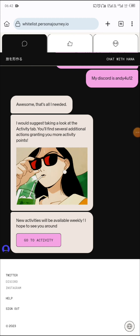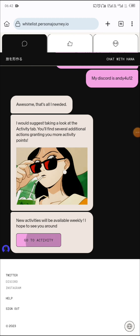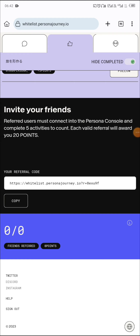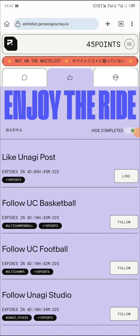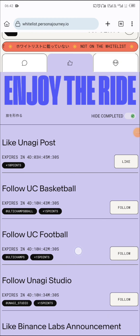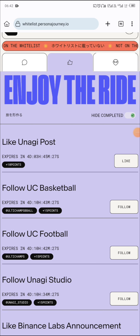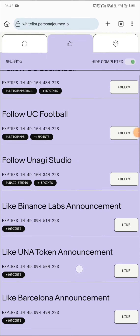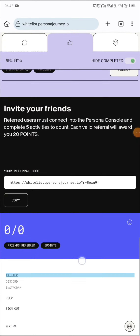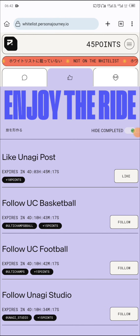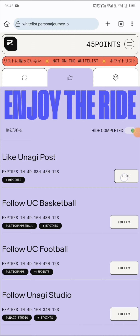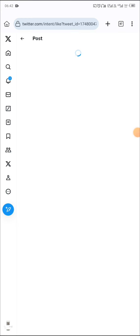Now it says 'go to activity,' so click on go to activity. These are the tasks you're going to do — like posts, follow accounts, and so on. You start doing all these things to amass more points. I've just gotten 45 points. They say like for 10 points, so click on like and it takes you to Twitter to like the post.